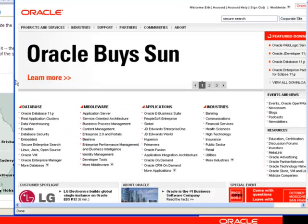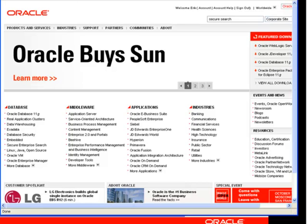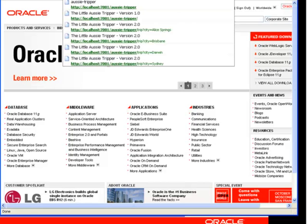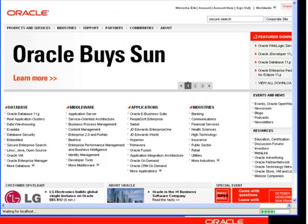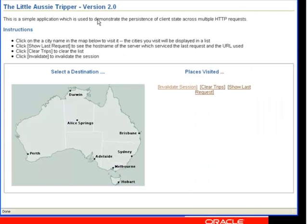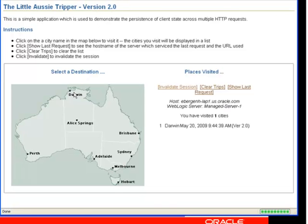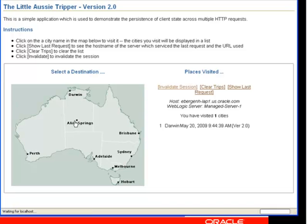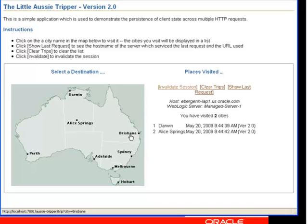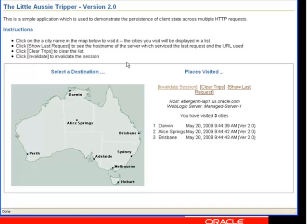I can also switch over to another browser, Firefox, and I can access the application. What you'll see now is that I'm using Version 2.0, using the same application deployed on the same server at the same time, but it's really a different version.